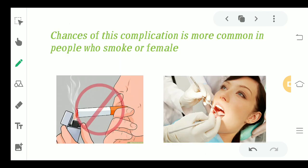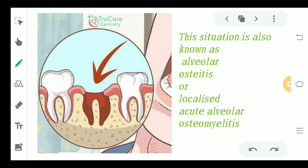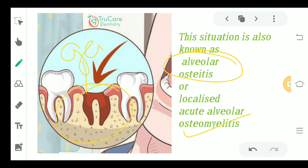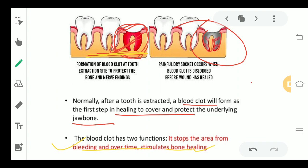This complication is more common in people who smoke a lot and in females. This condition is also known as alveolar osteitis — in MCQs it may be framed as 'what is alveolar osteitis' or 'localized acute alveolar osteomyelitis.' Do not get confused — in normal conditions a blood clot forms, but in dry socket the blood clot does not form.